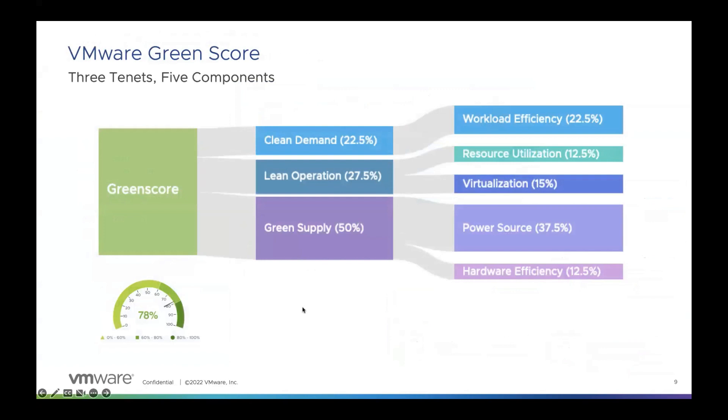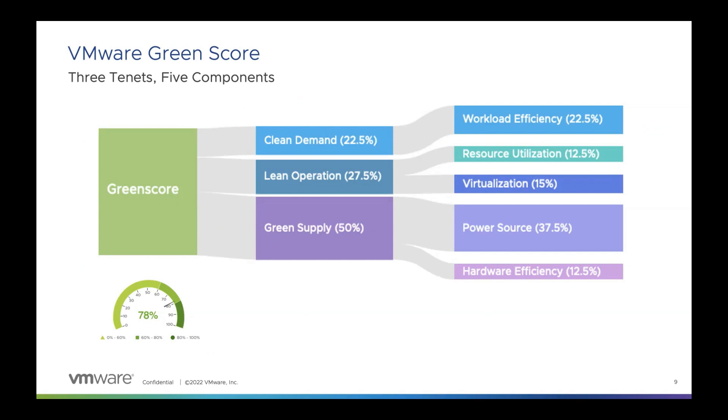The green score is calculated based on three dimensions: clean demand, lean operations, and green supply, which further include five components based on the degrees of impact. Those are workload efficiency, resource utilization, virtualization, power source, and hardware efficiency. The percentage shown indicates the weightage each component carries in the green score.